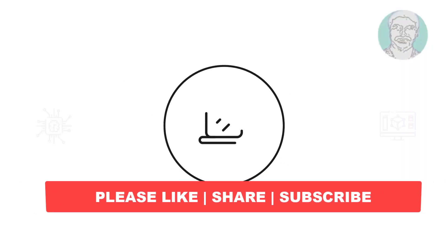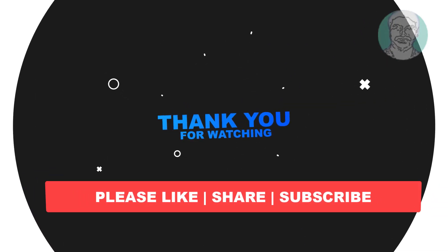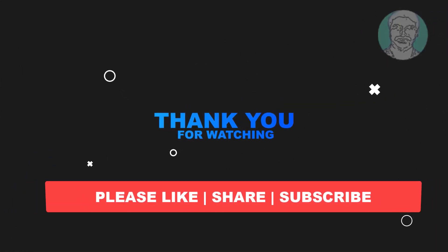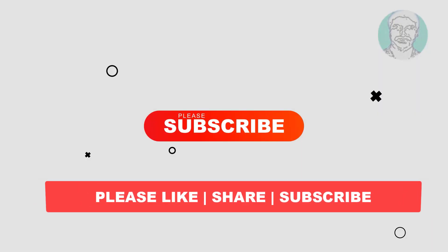I hope this video tutorial helps you. Please like, share and don't forget to subscribe my channel. Thank you very much, see you next video.